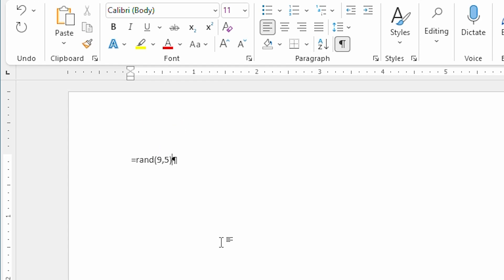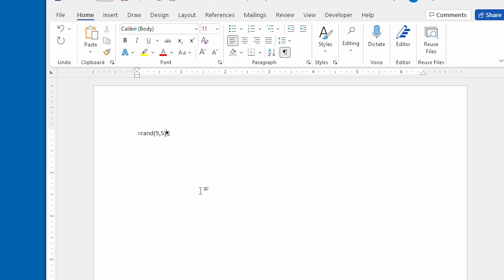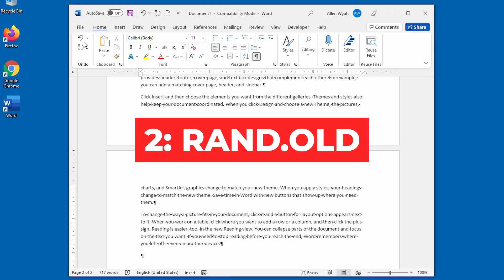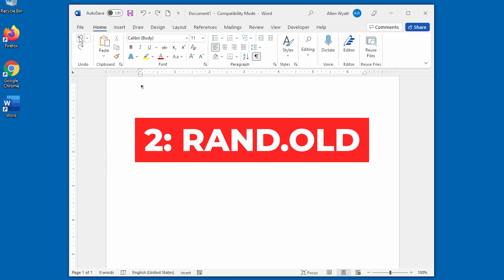As soon as I press enter, I get all of those inserted directly into my document. Method 2, the RAND old function.